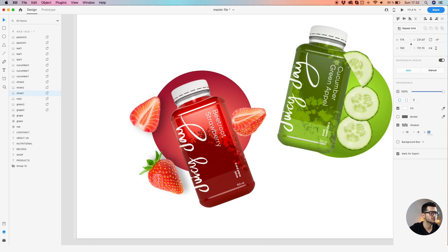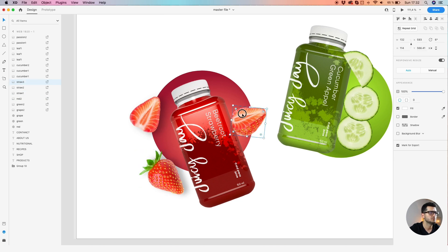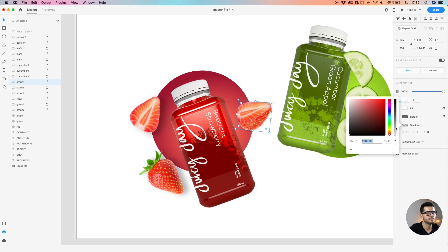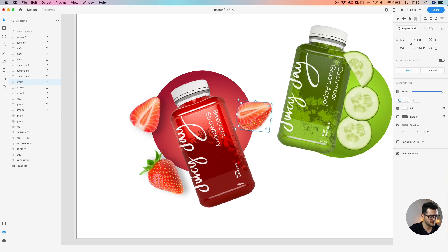Maybe let's decrease a bit here, and also the blur. That's 25 with 25 blur, just go on the y-axis a bit.